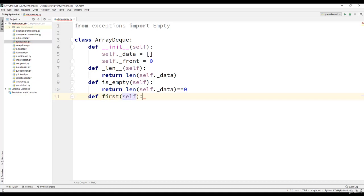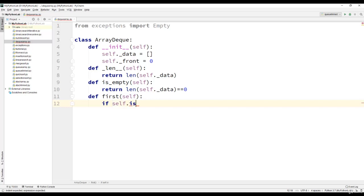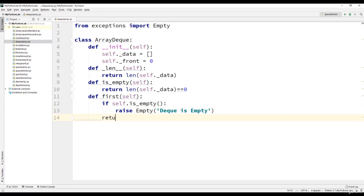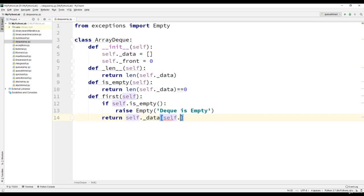Then we will have the first method. We will check if the dequeue is empty and raise the exception. Else we will return self dot data of self dot front.